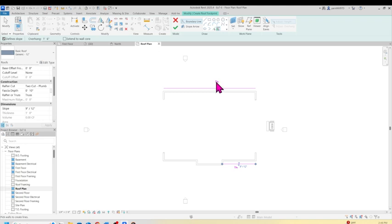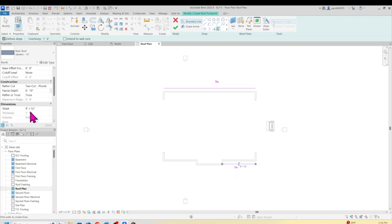The slope of the roof at this point says 9 and 12. We can change that if you want — you can make it 6 and 12, you can make it 8 and 12 — but let's keep it at 9 and 12 for now.